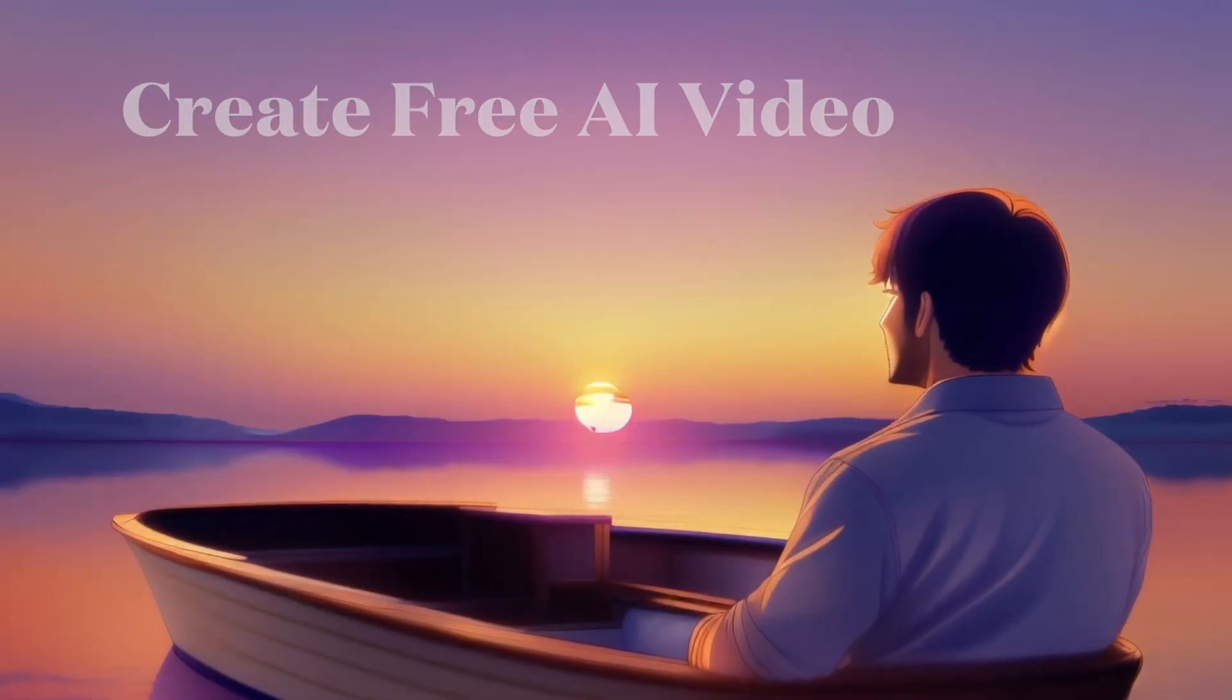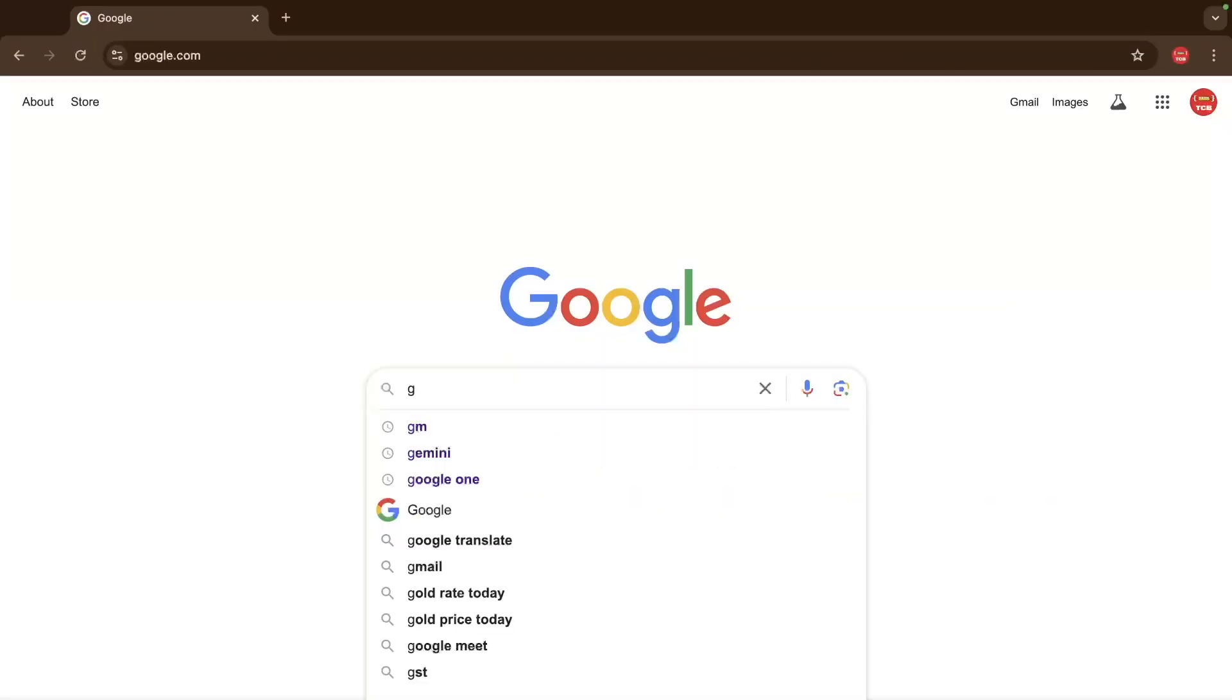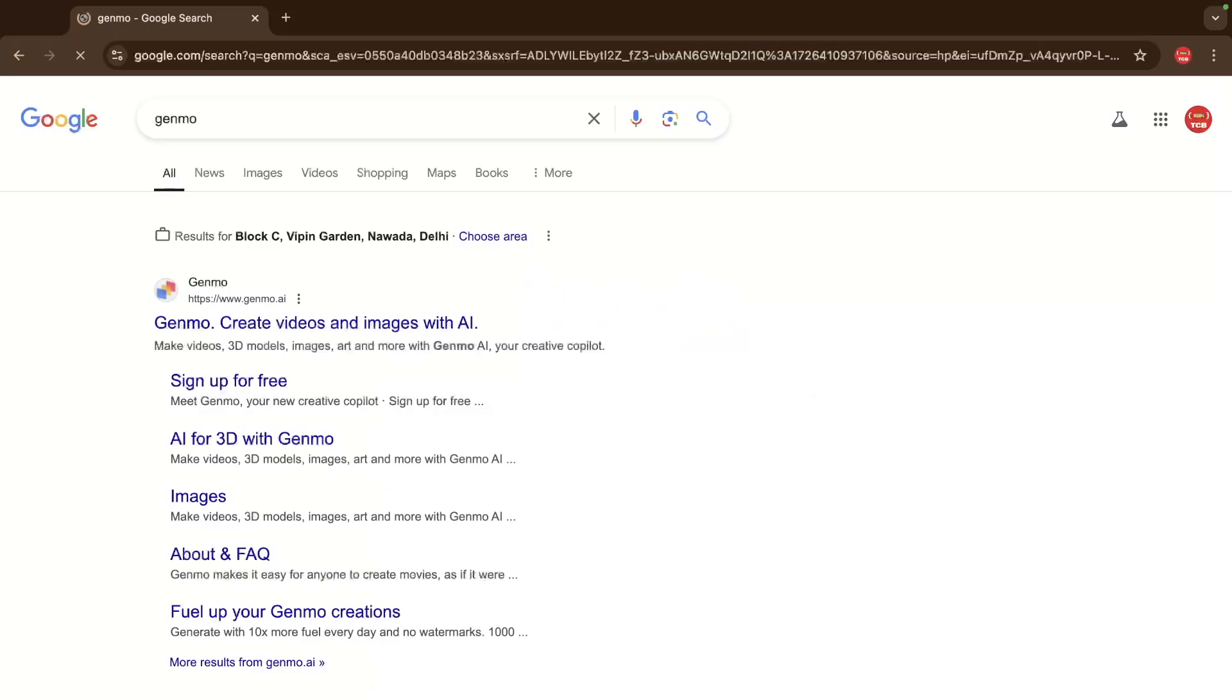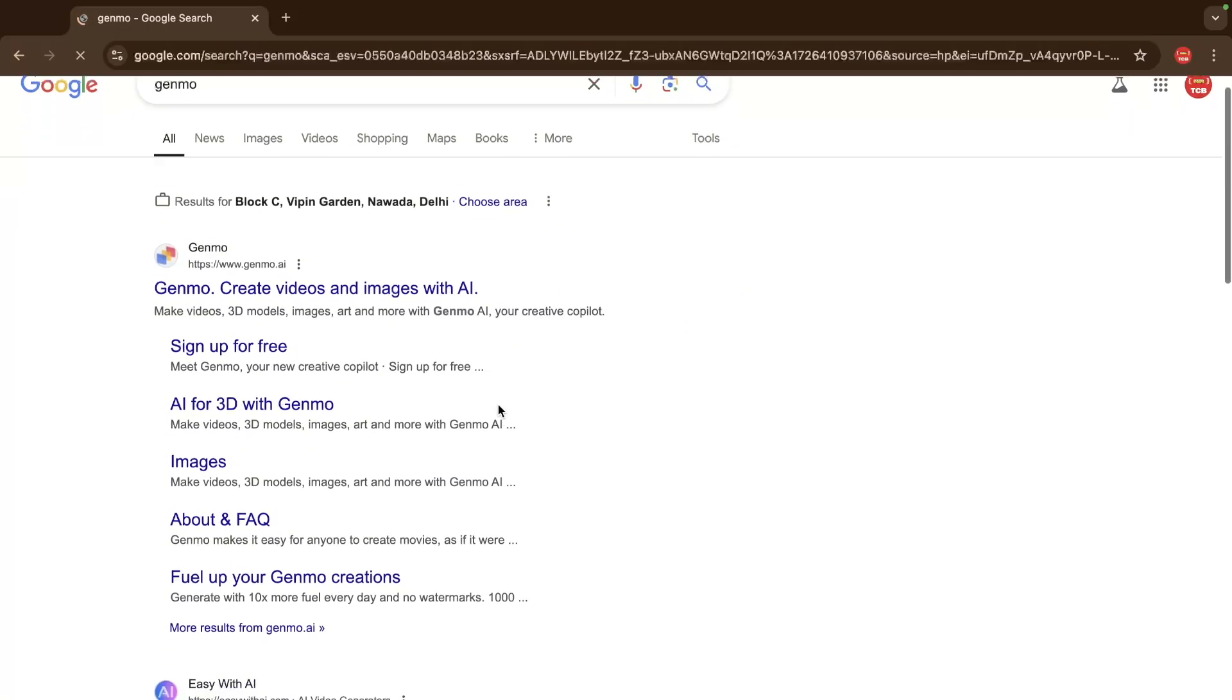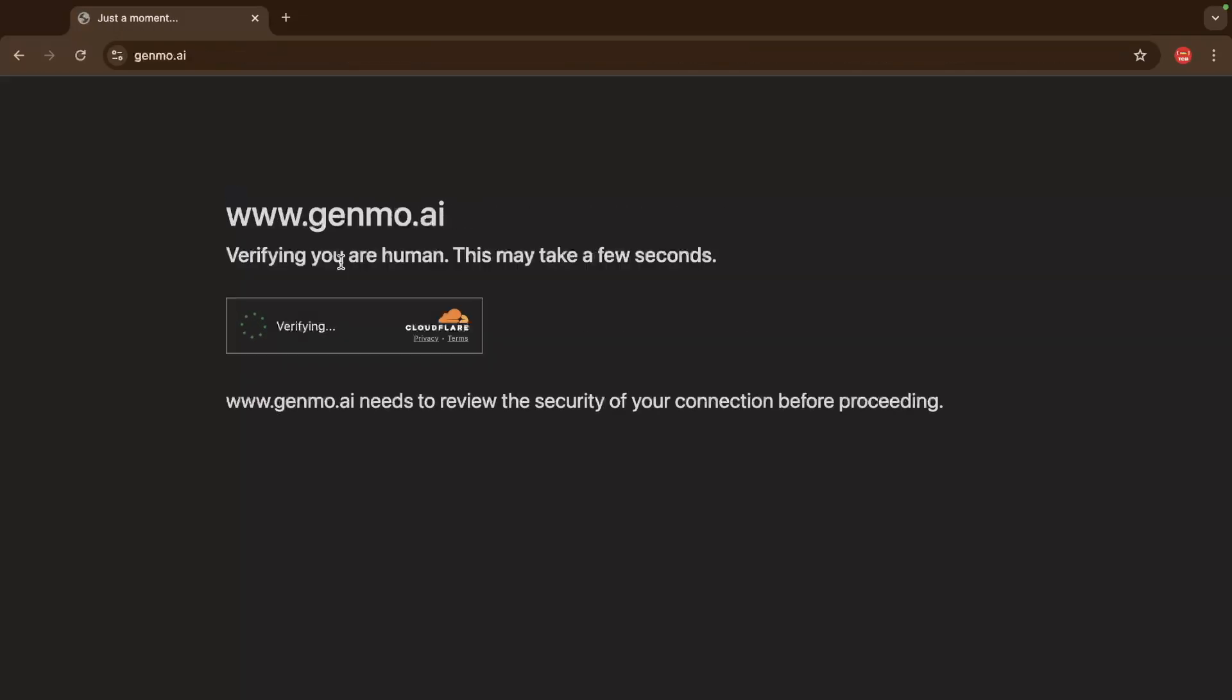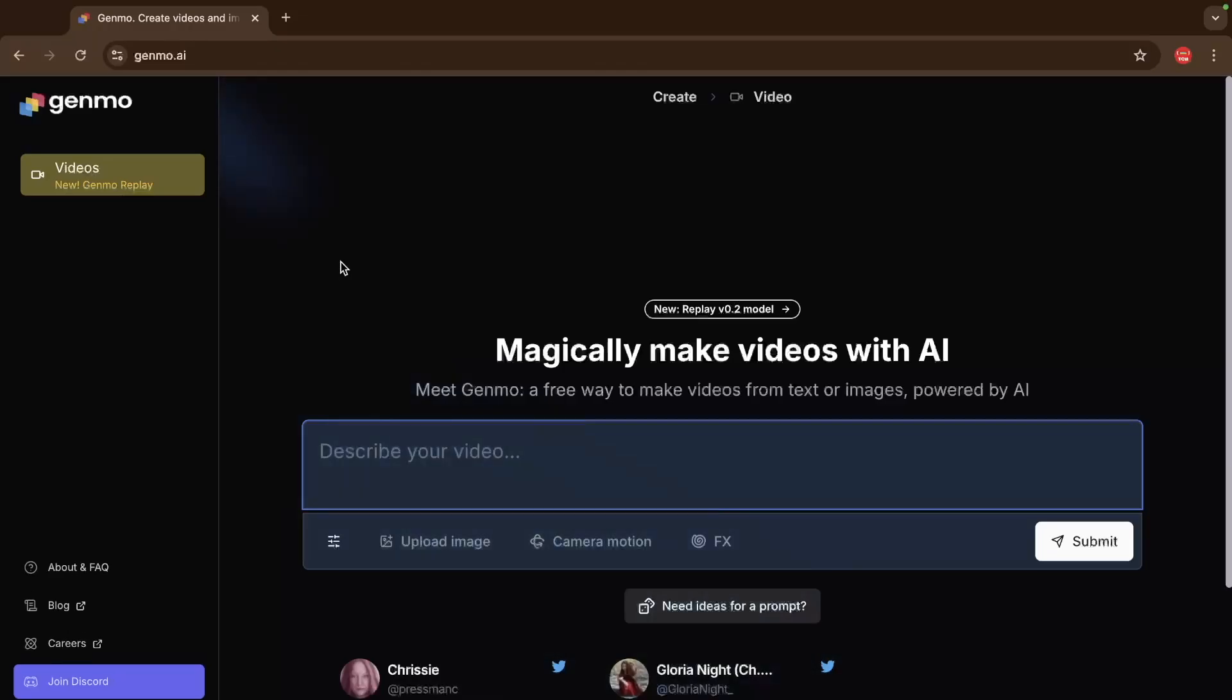Let's create a video with AI. So let me show you how we can do this. Simply type here Genmo and you can see this is the tool Genmo.ai and this tool can create any video for you.